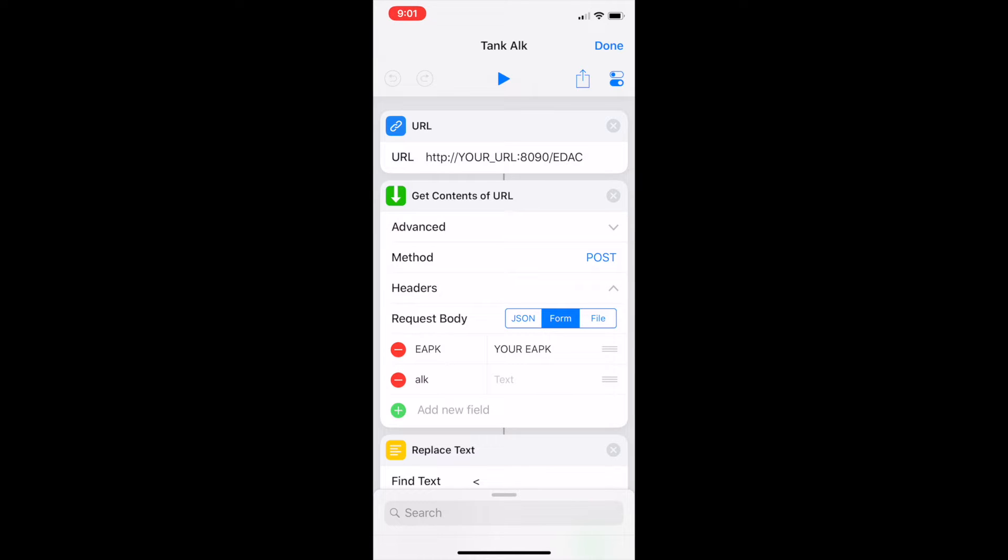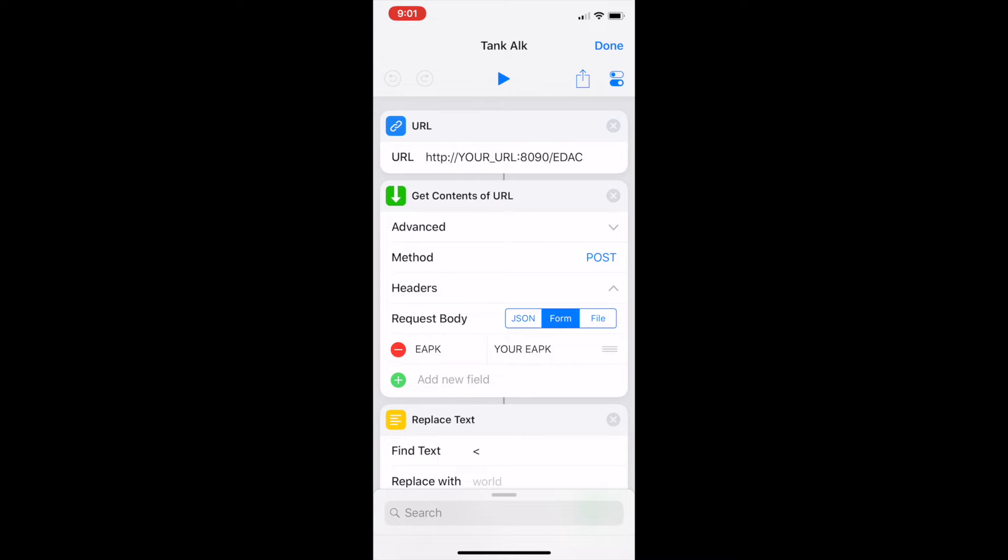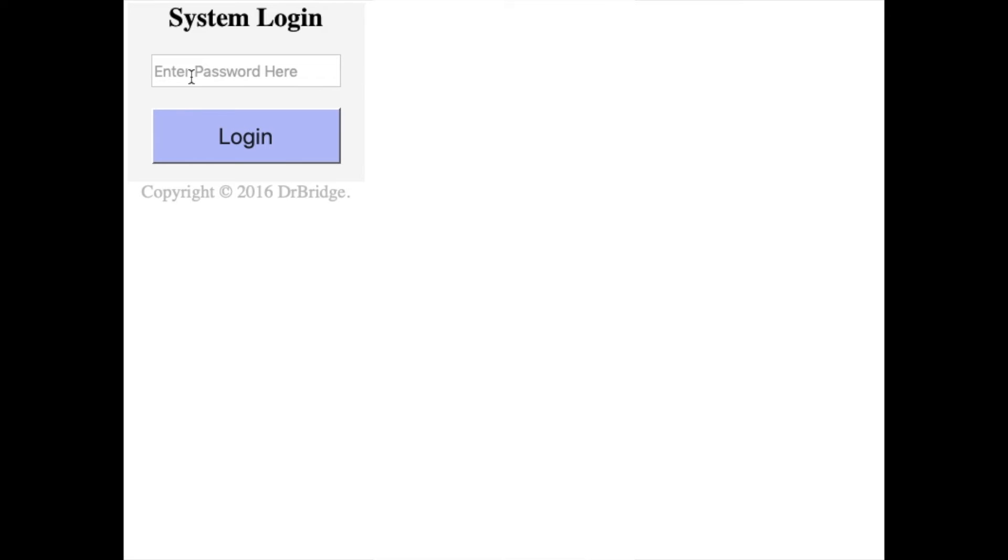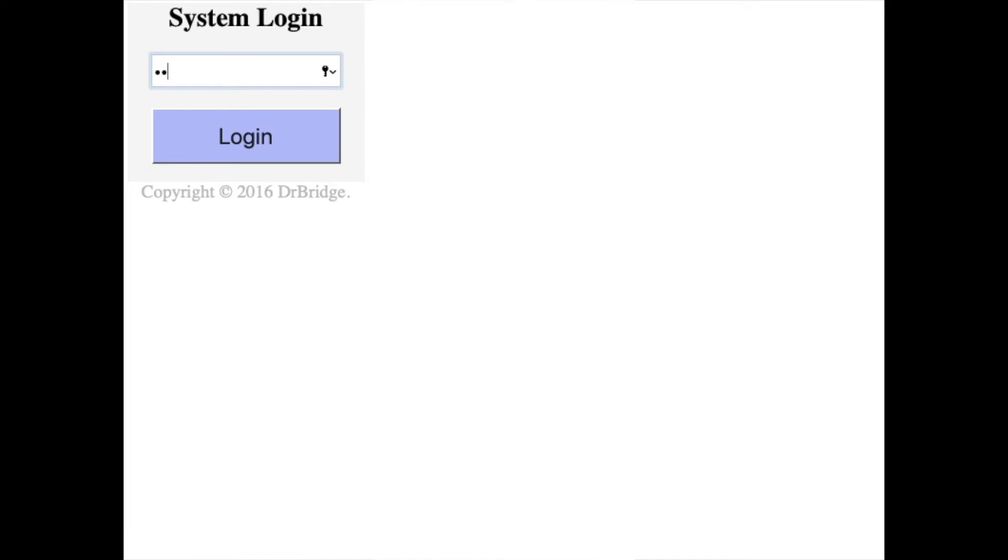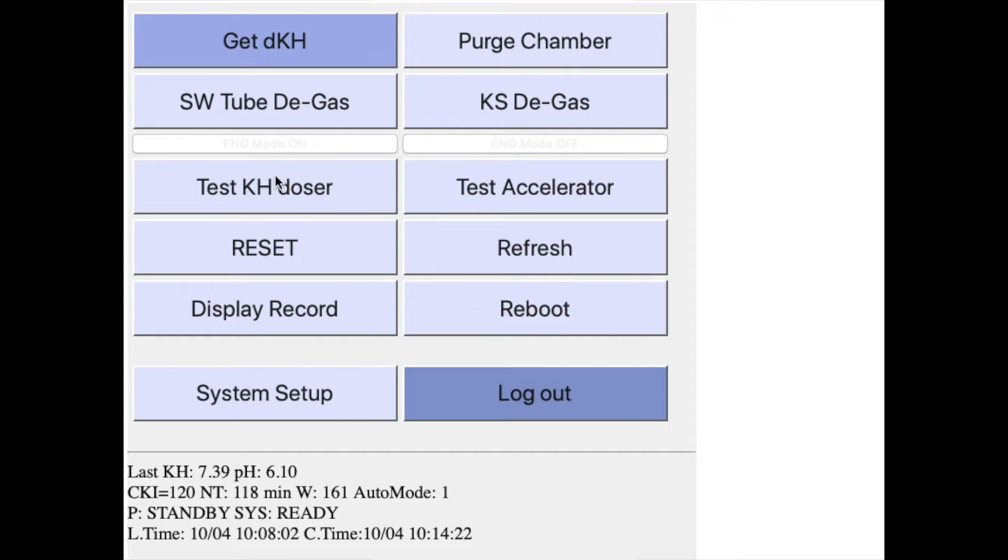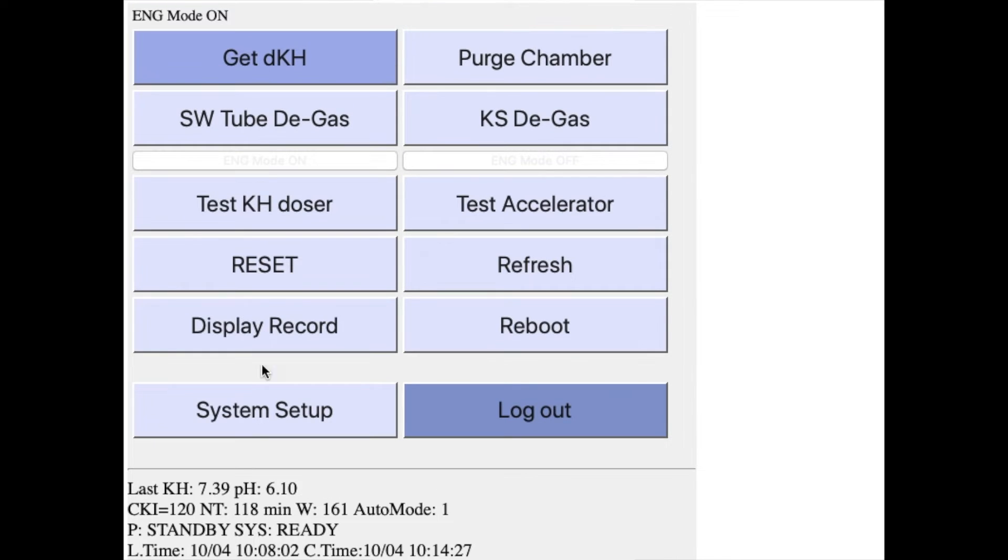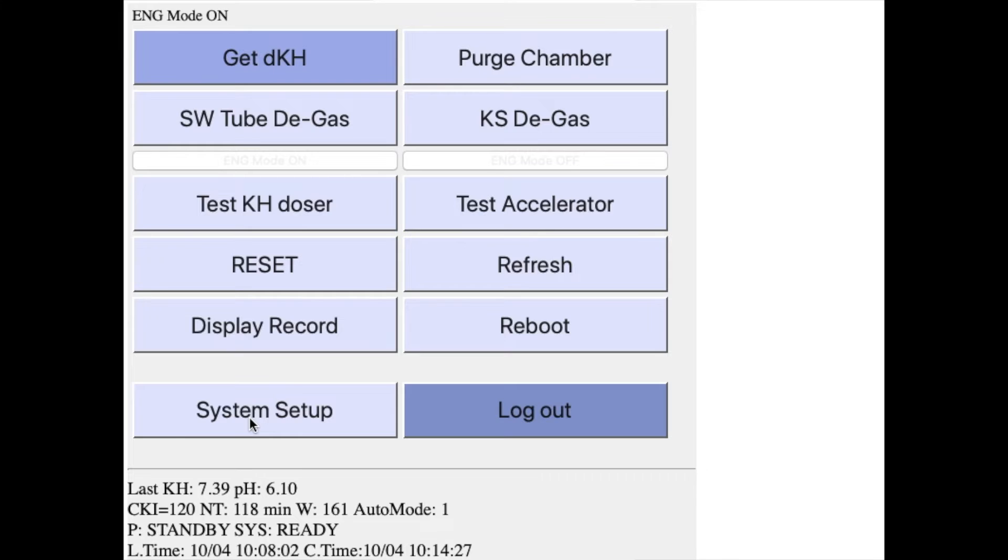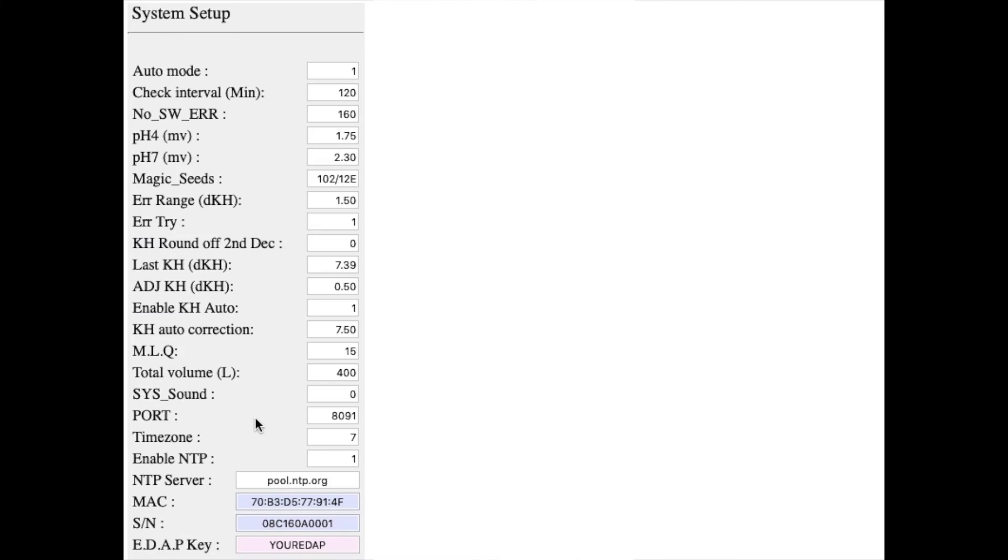Request body. We want to make sure that's set to form and don't worry about this Alk one. I'll delete that. The only request body we need to pass in is the EAPK which here I've just set to your EAPK because I don't want you to be able to see mine. Same with the URL because I don't want everyone in the world pinging my KH Guardian. But if you go to the system settings in your KH Guardian you'll see what that is. I think by default it's set to Dr. Bridge. You can change it so other people can't ping yours.